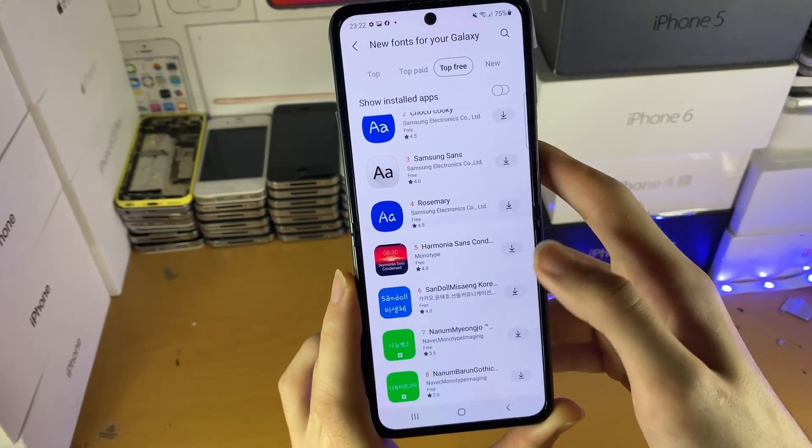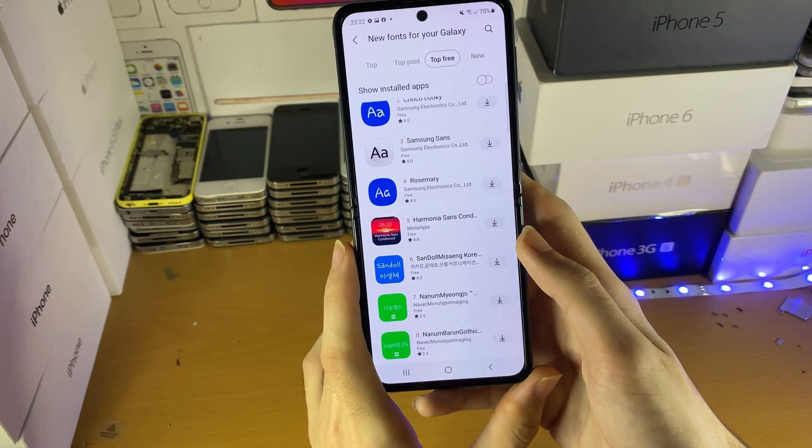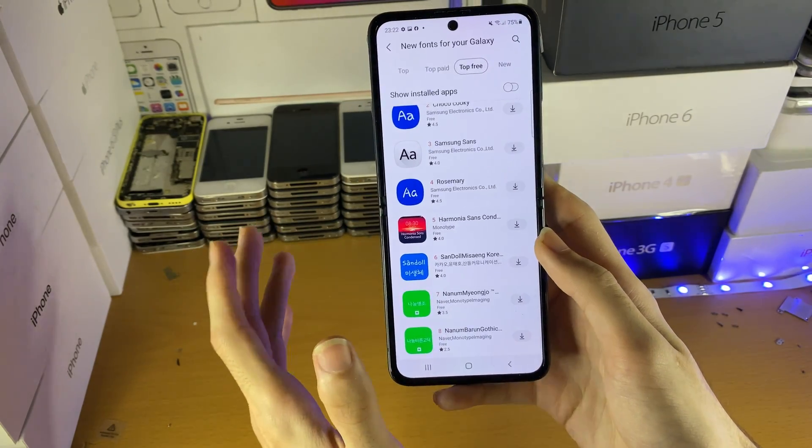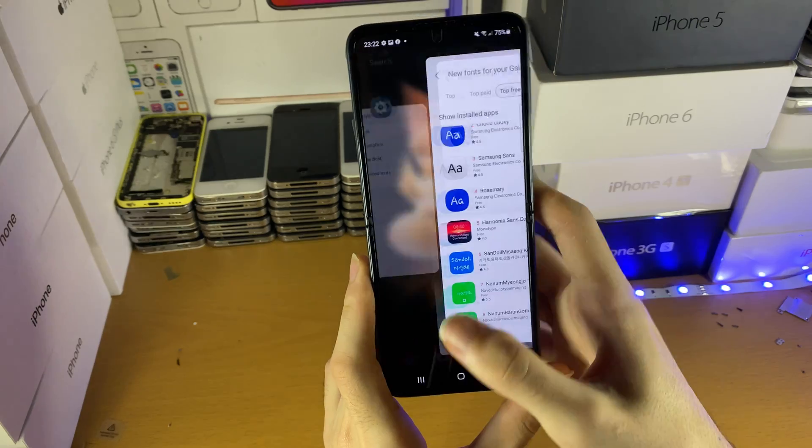You may be asked to sign in or create a Galaxy account — make sure to do that and then the font will download.